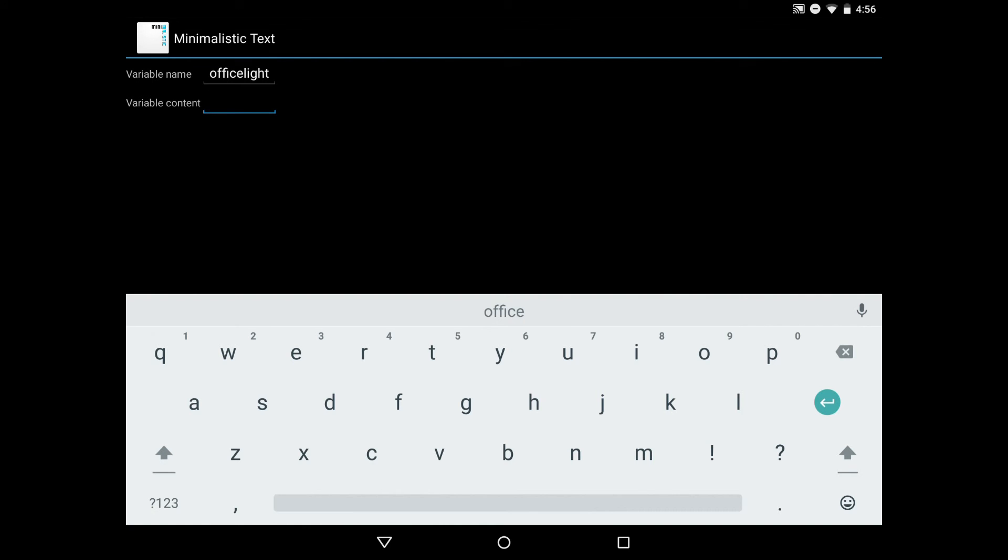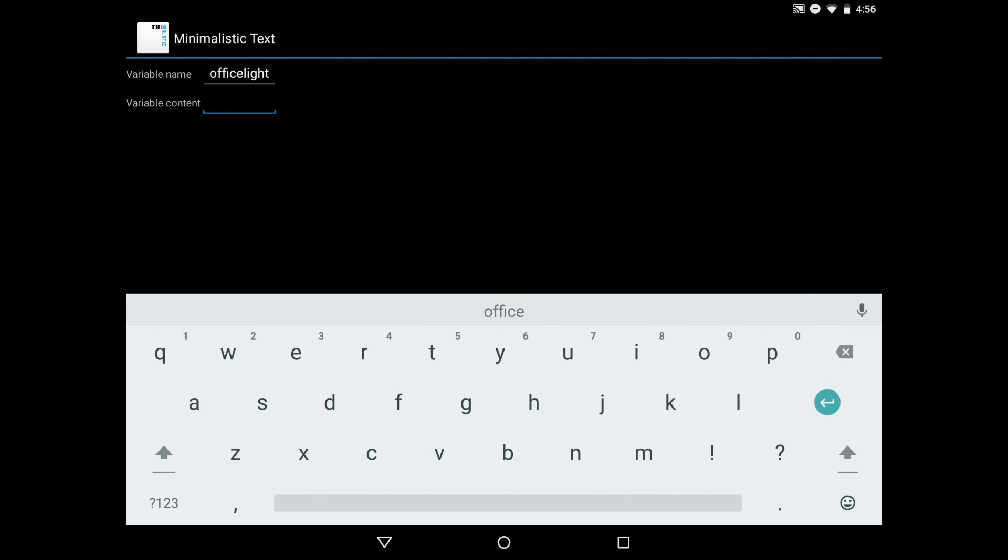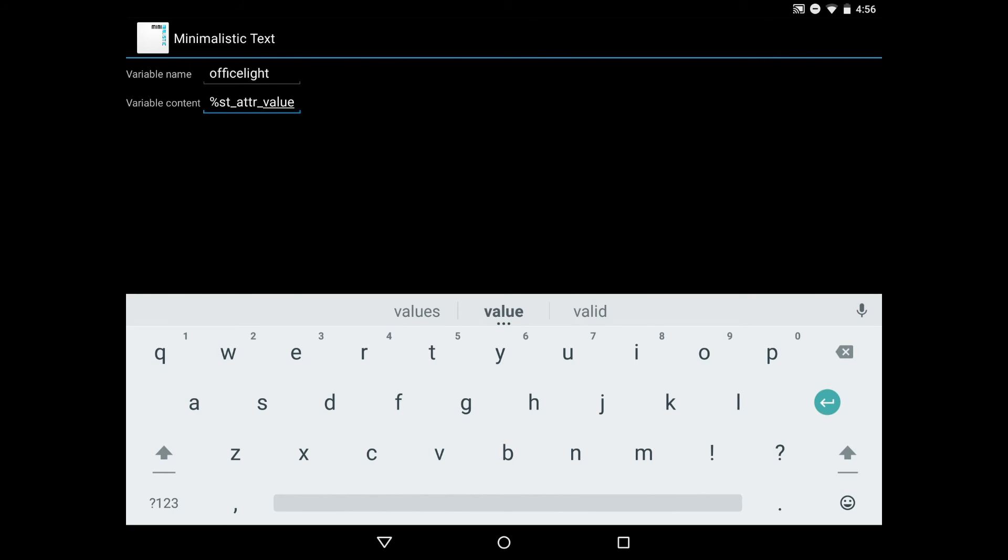The second thing we need to give it is the variable content. You could manually give it something if you wanted it to say high, you could type high and it would set that office light variable in minimalistic text to high, which would display the word high on your widget. But what we want is to give it that ST attribute value we came up with earlier. Make sure we type this in exactly: %ST_ATTR_value.